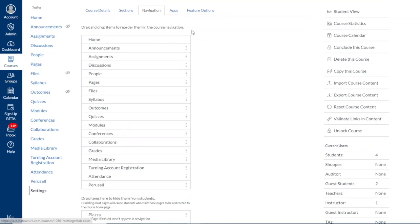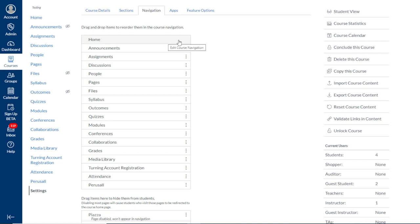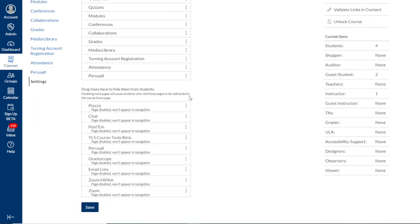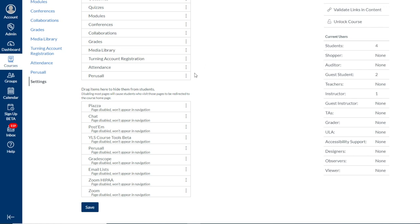Once in the Navigation tab, we see lists divided into two sections, the top being tools that are enabled in our course, and the bottom being tools that are disabled in our course. Zoom is not a tool that is enabled by default in Canvas courses, so we'll need to enable it here.